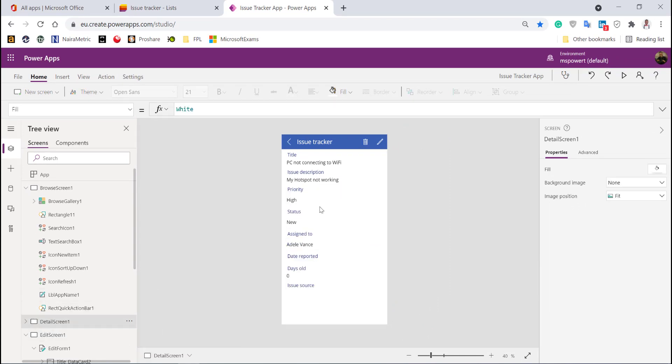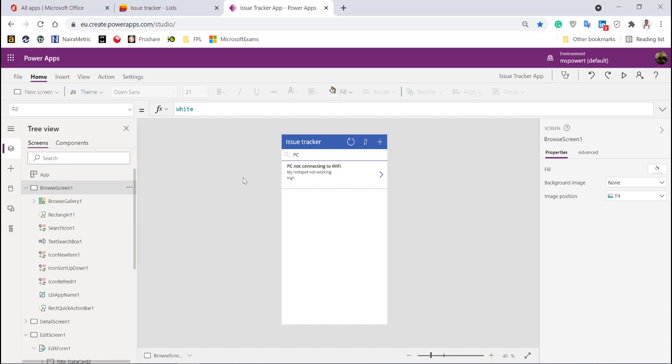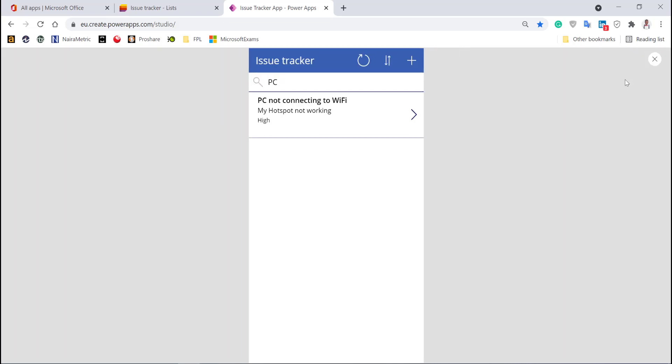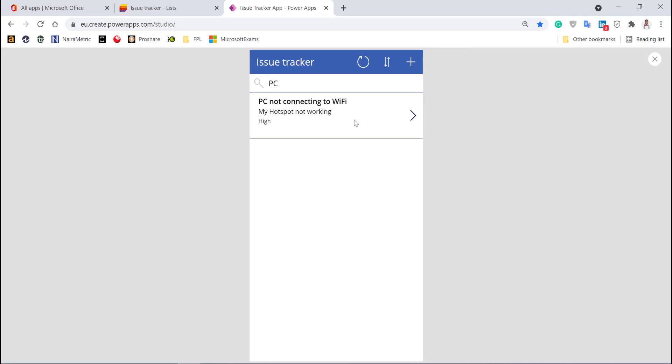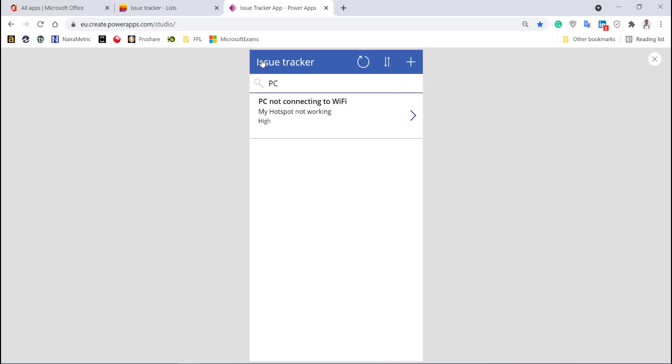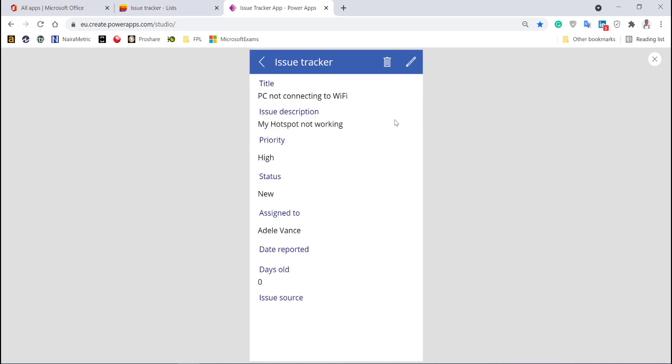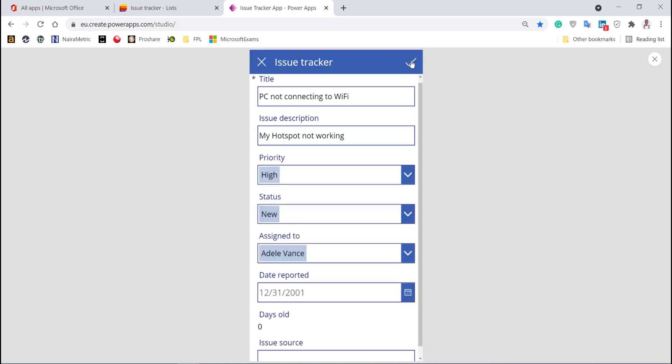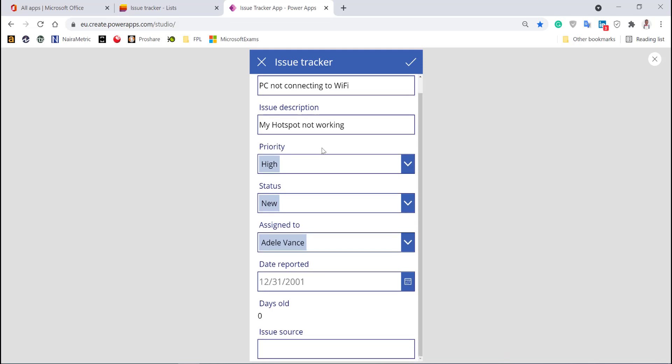The detail screen gives you the details of whatever you selected in the browse screen. Let's play it and see how it works. This is the only item here. I'll click anywhere here to navigate to the details screen where I can see the item details. If I click back, I see the browse screen. I can click edit or delete.